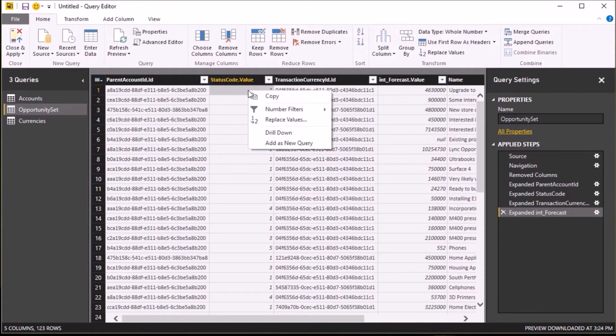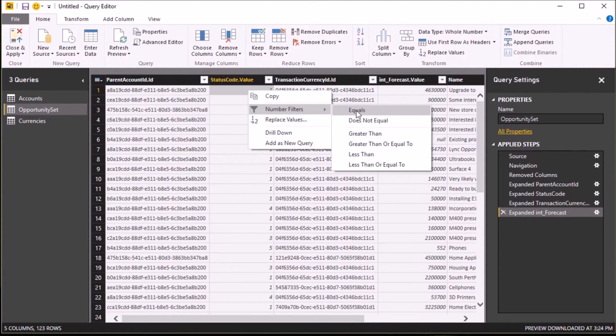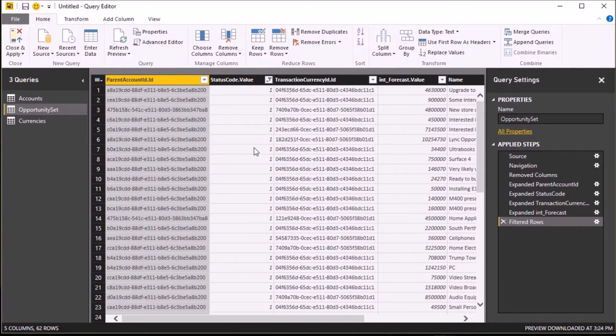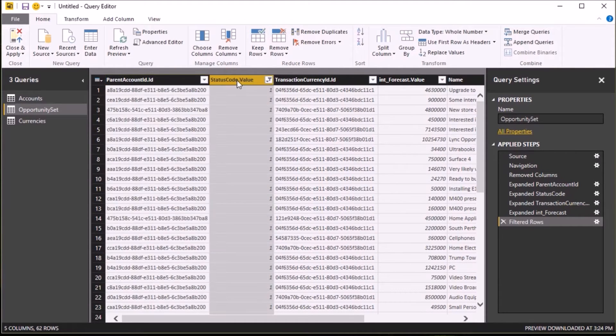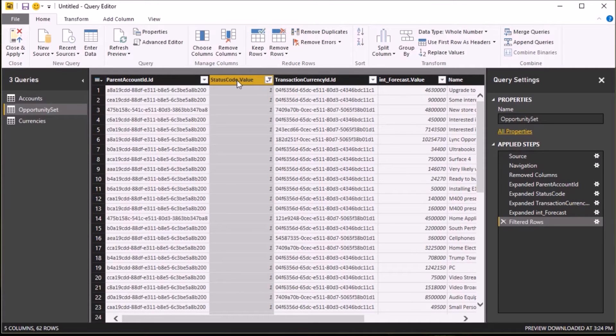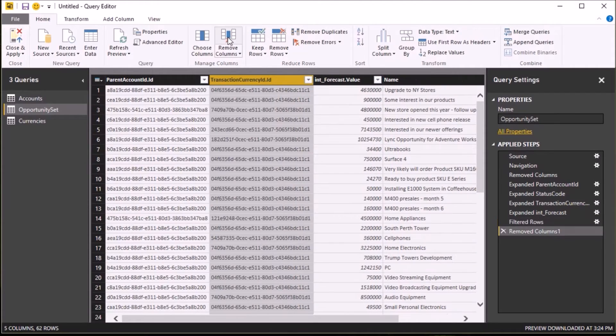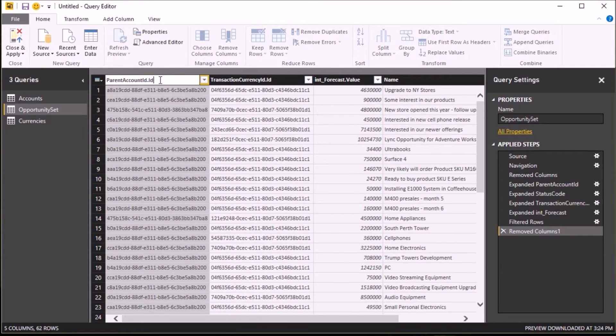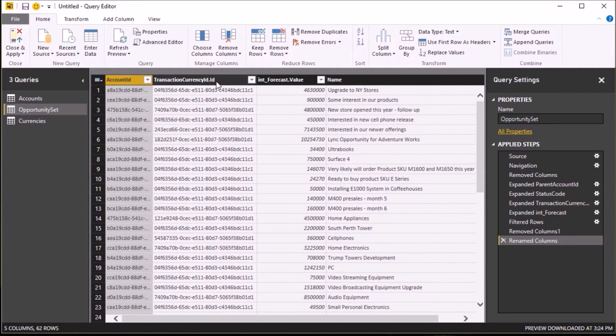Now, I only want to return open opportunities, and I happen to know that the value one represents that. So if I right-click on the cell containing one, select Number Filters equals one, I can then filter my results. And then I no longer need the status code value column, so I'm going to select that and remove it from my query.